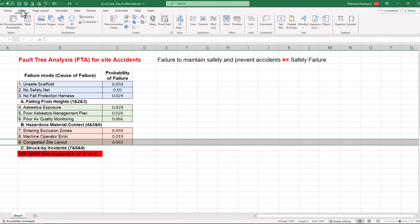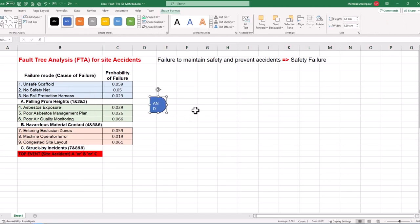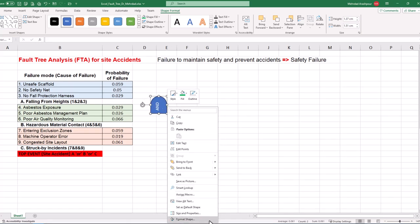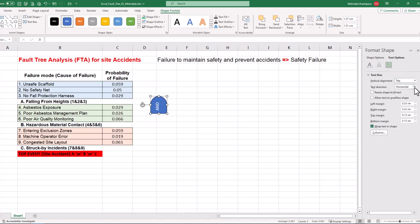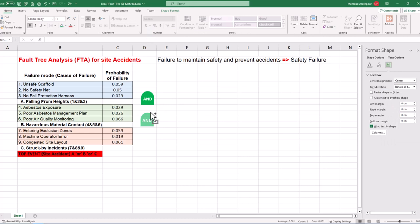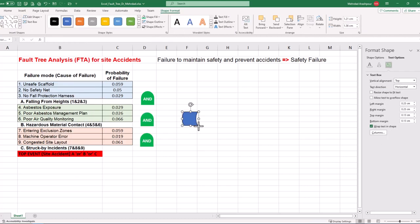From the Insert menu, select Shapes and under flowchart shapes, choose a similar figure to AND gate. Double click on the shape and type AND, then rotate it 90 degrees. Next, right click and from the menu, select Format Shape. Under Text Options, choose the third tab, which is Text Box. For text direction, select Rotate All Text 90 or 270 degrees. We can change the color as appropriate and create duplicates of the AND gate. We can follow the same procedure to create an OR gate. This concludes the first step in performing fault tree analysis or FTA using Excel.